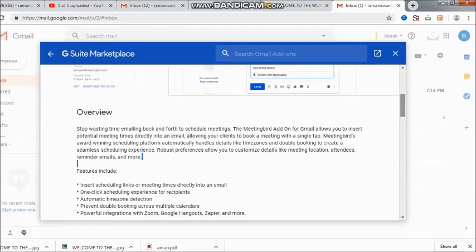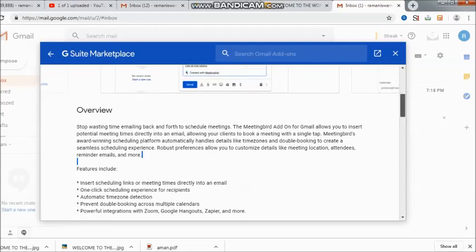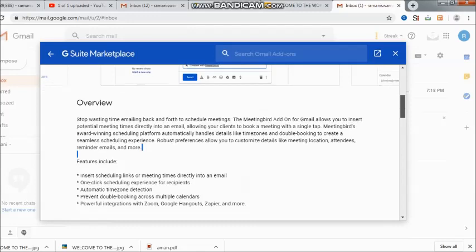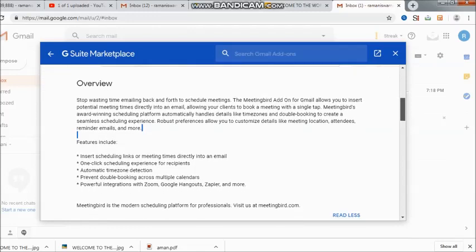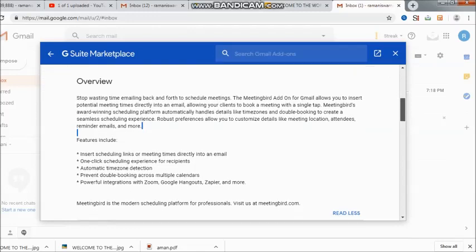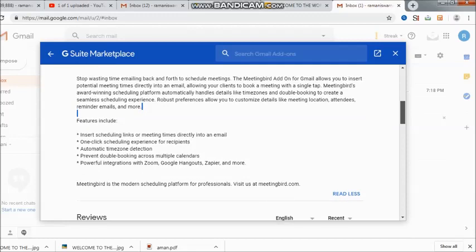These kind of features which are available to us through MeetingBird would be very good. MeetingBird is a modern scheduling platform for professionals. I think not only just the professionals, I think this is more for the business, the professionals,